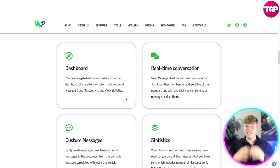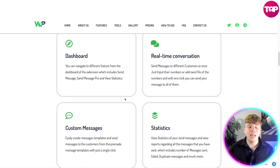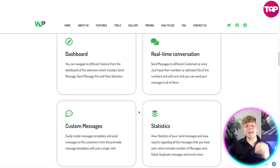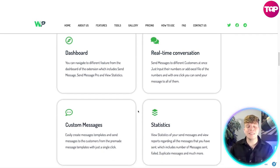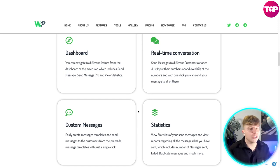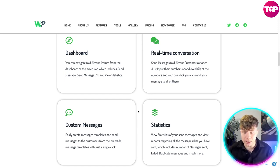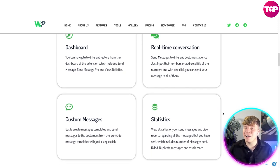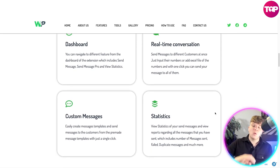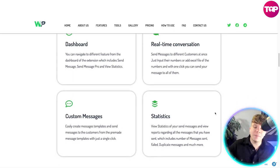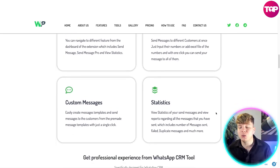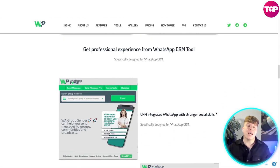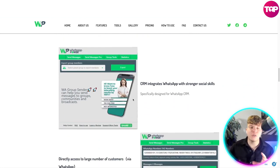This can literally reach thousands of people at once. There's a custom message feature where you can easily create message templates and send messages to customers from pre-made templates with a single click. Statistics let you view reports on all messages sent, including numbers of messages sent, failed, and duplicates — it's very professional and very user-friendly.